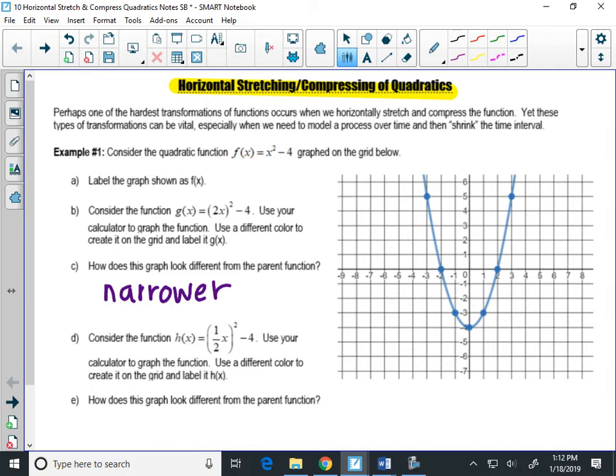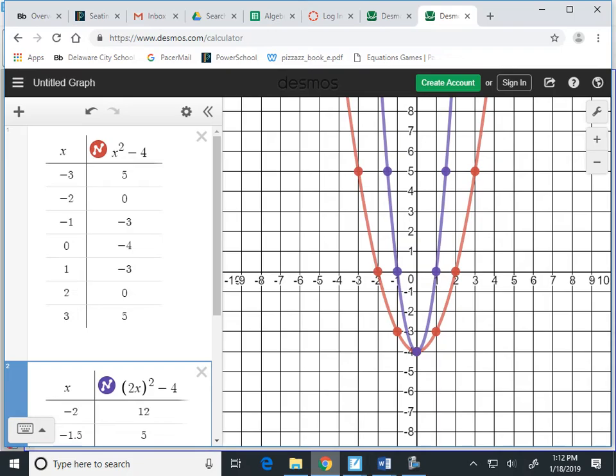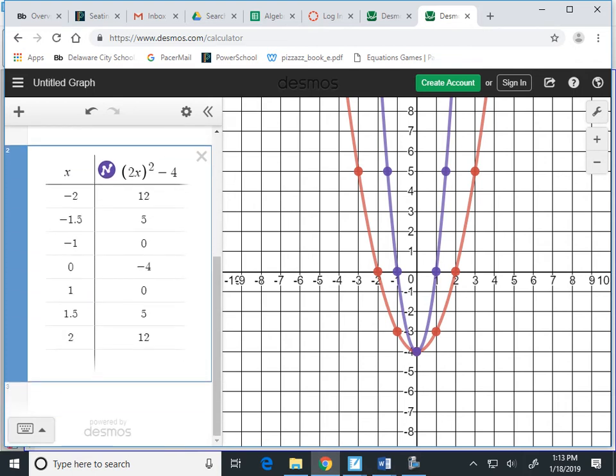Now I'm going to show you the table for this graph. You only have to plot a couple of points. Negative 2, 12 isn't going to fit, but you can plot negative 1.5, 5. Then negative 1, 0; then 0, negative 4; then 1, 0; and 1.5, 5.